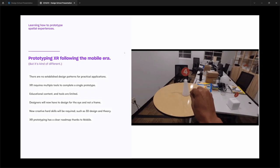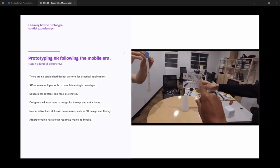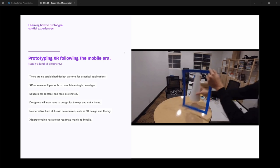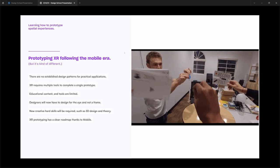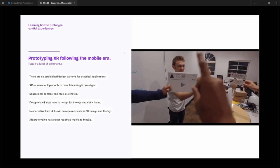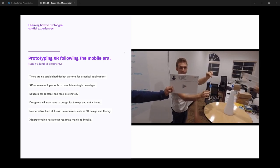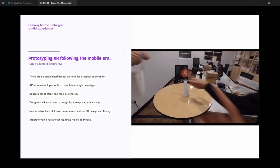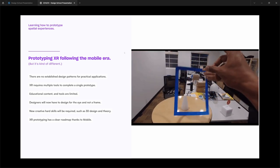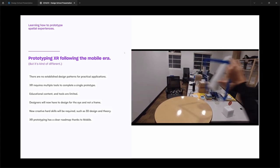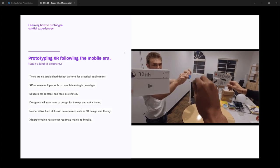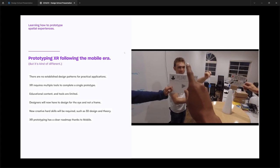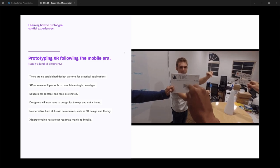Honestly, XR prototyping today is really no different than the early era of mobile development and mobile design. But it's a bit different. So let's start with what is similar. Again, there are no established design patterns for XR practical applications. XR requires multiple tools to complete a single prototype and educational content and tools are limited.